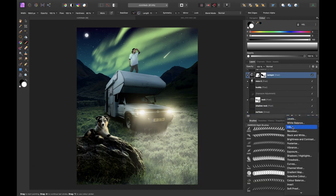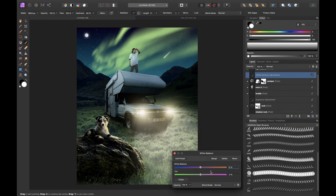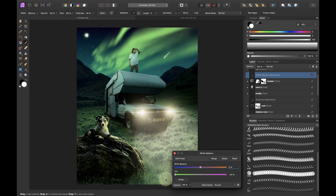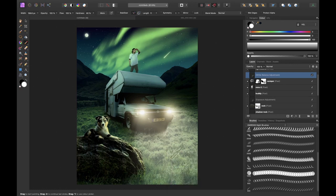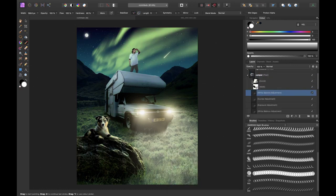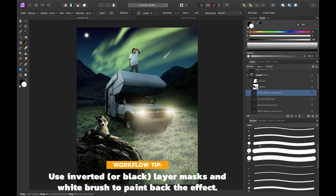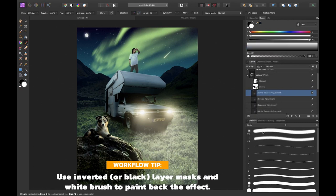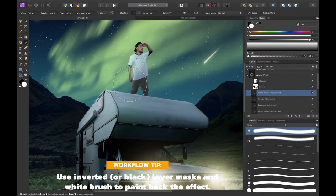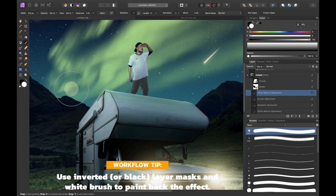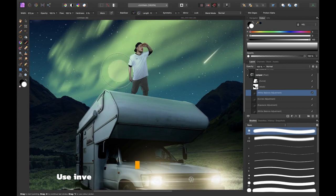I figured that to match the camper better with the surroundings and the sky I decided to use a white balance adjustment layer to turn it into green and use the mask to only apply it to the top of the camper so that it actually looks like the northern lights are reflecting on the roof of the camper.